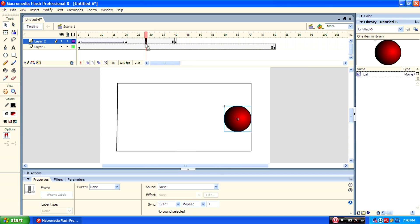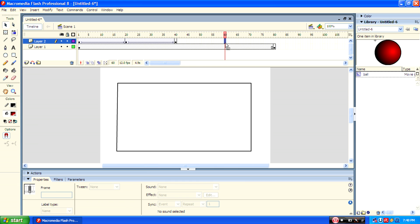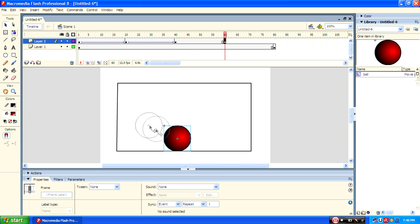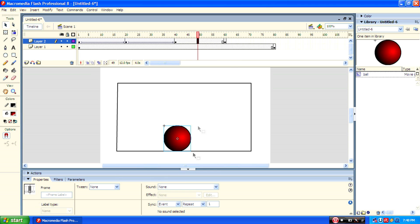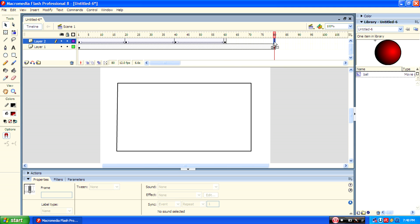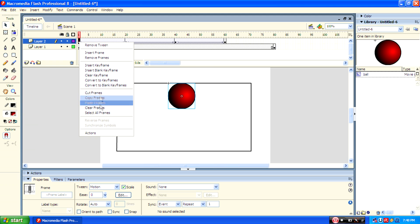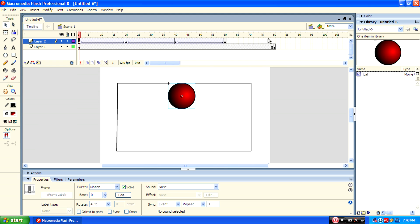Then go to the 40th keyframe and press F6, then do the same process. Press F6 again and move the ball to the desired position and apply the same motion tween.